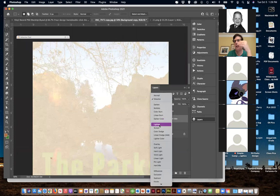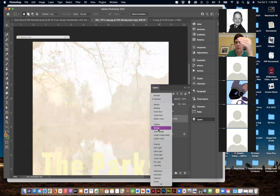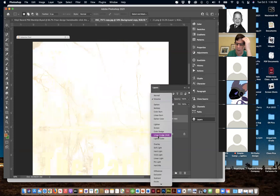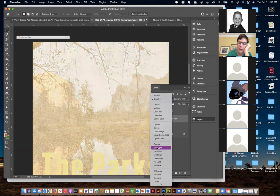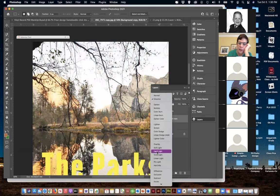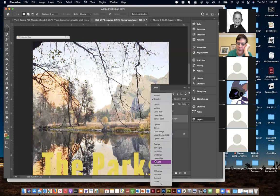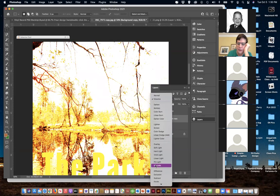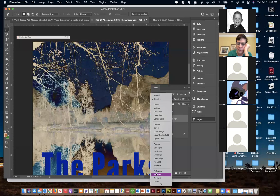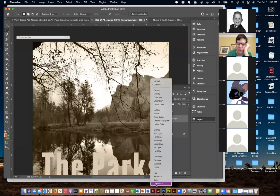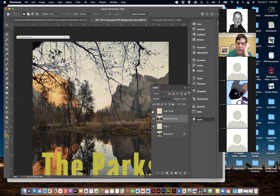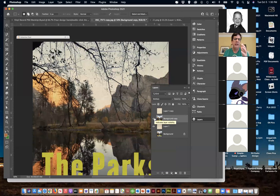You can also put the texture on the bottom and play with the blend mode to see what it looks like that way. This is where the experimentation comes in - what's going to work for me and give me that feel? Sometimes you may go back to another way - maybe you like it better on top or maybe better on the bottom.